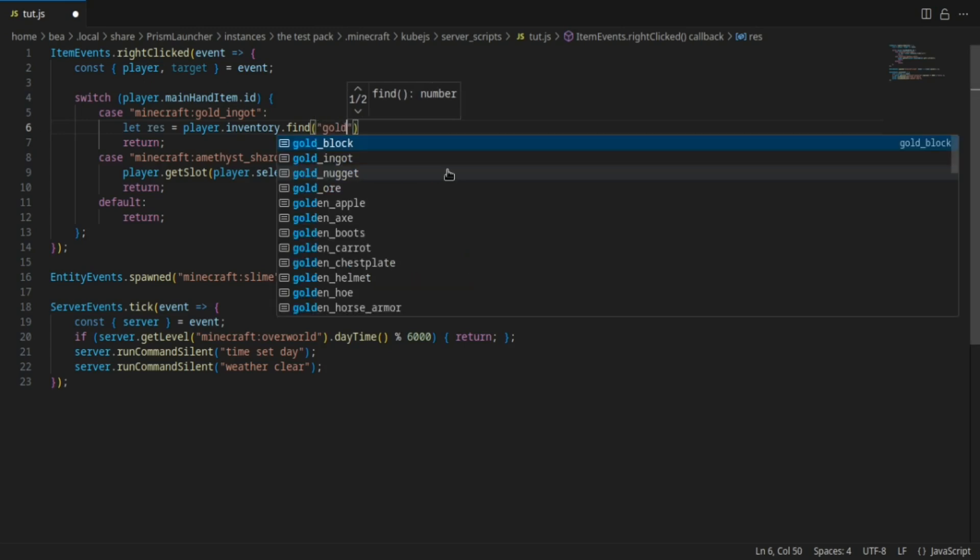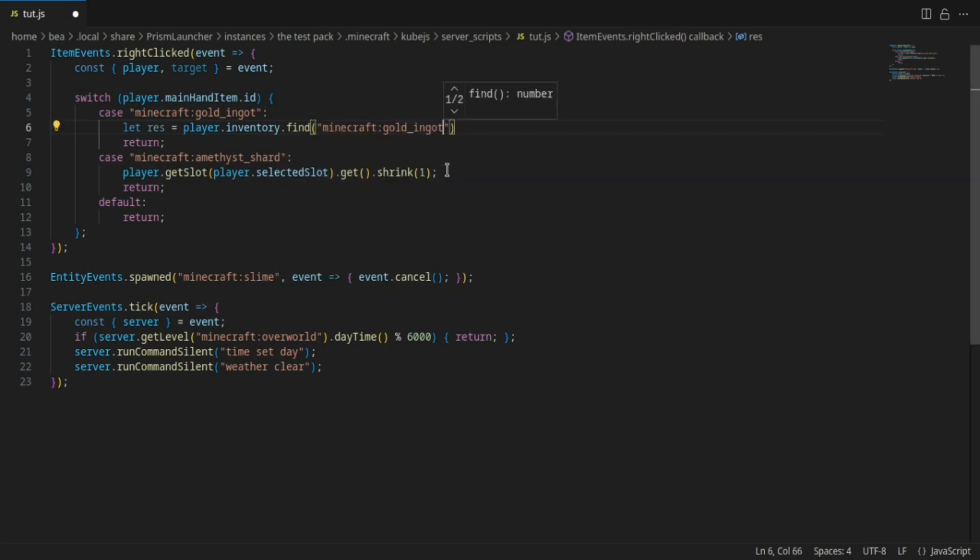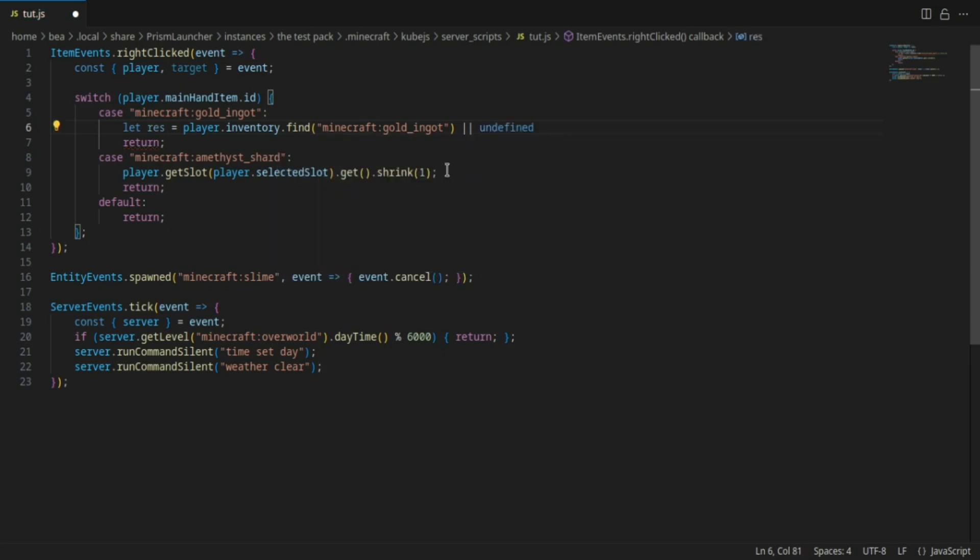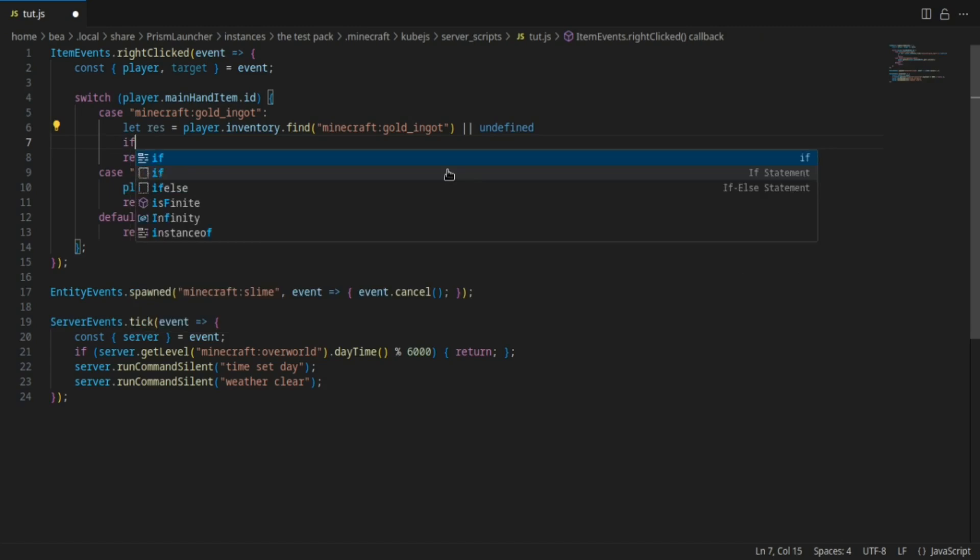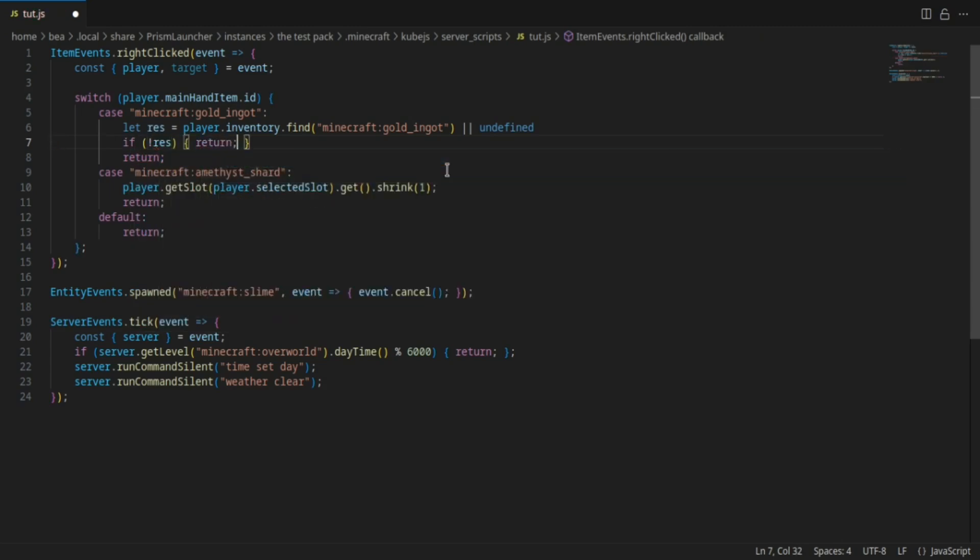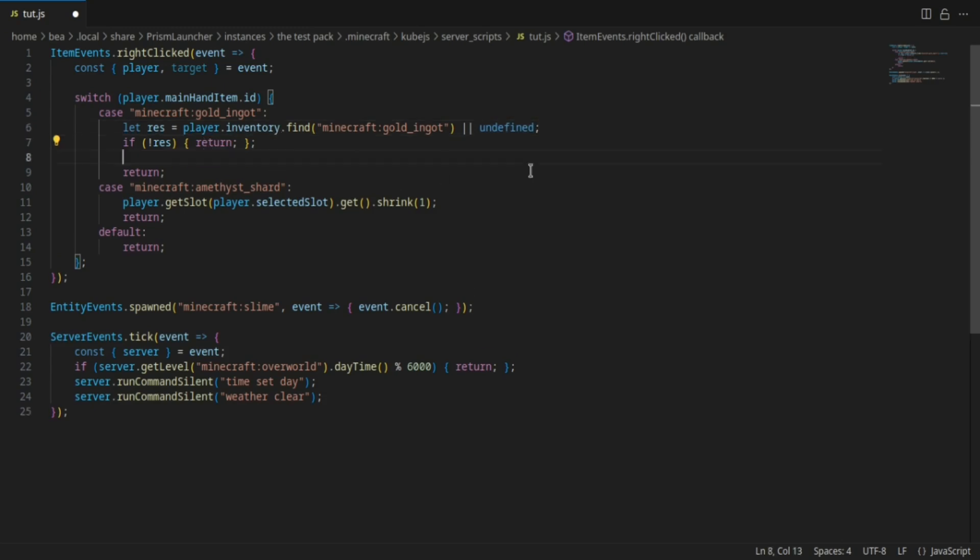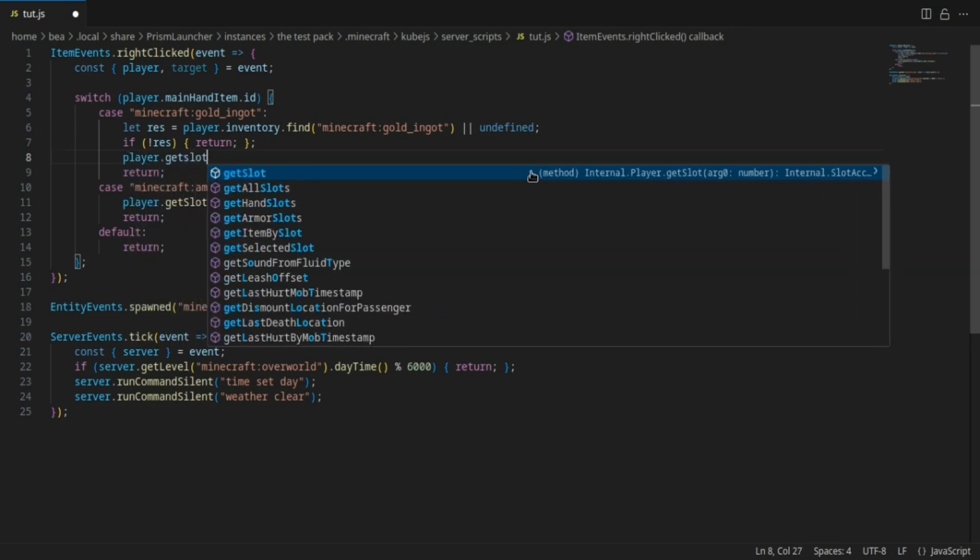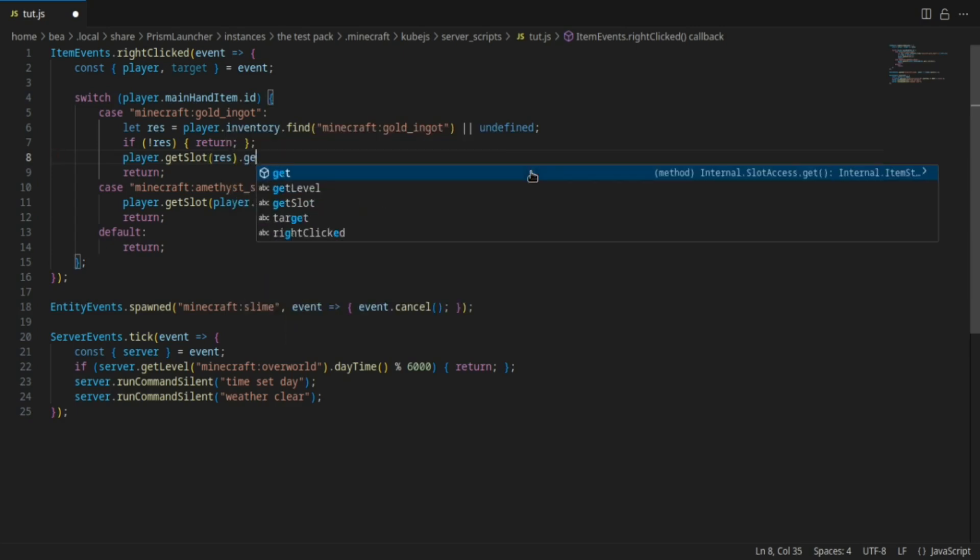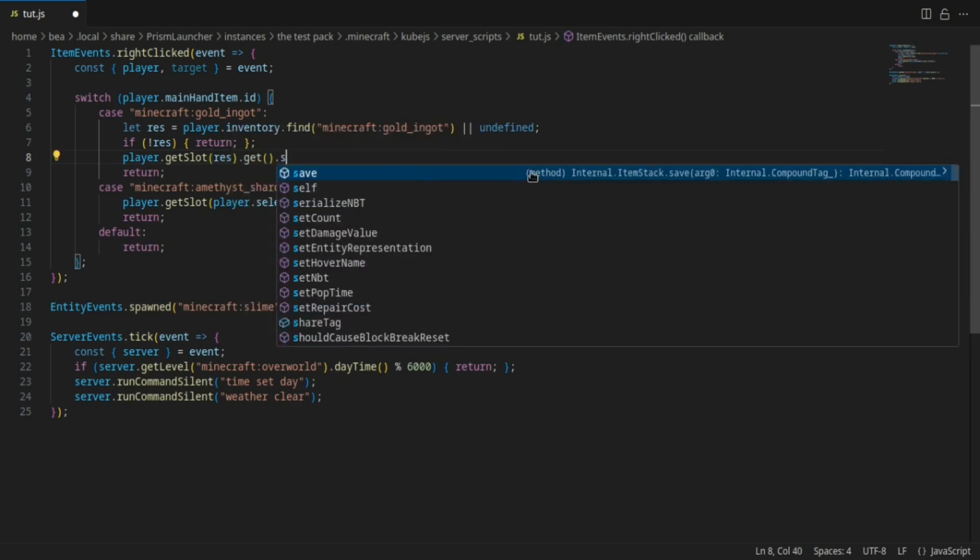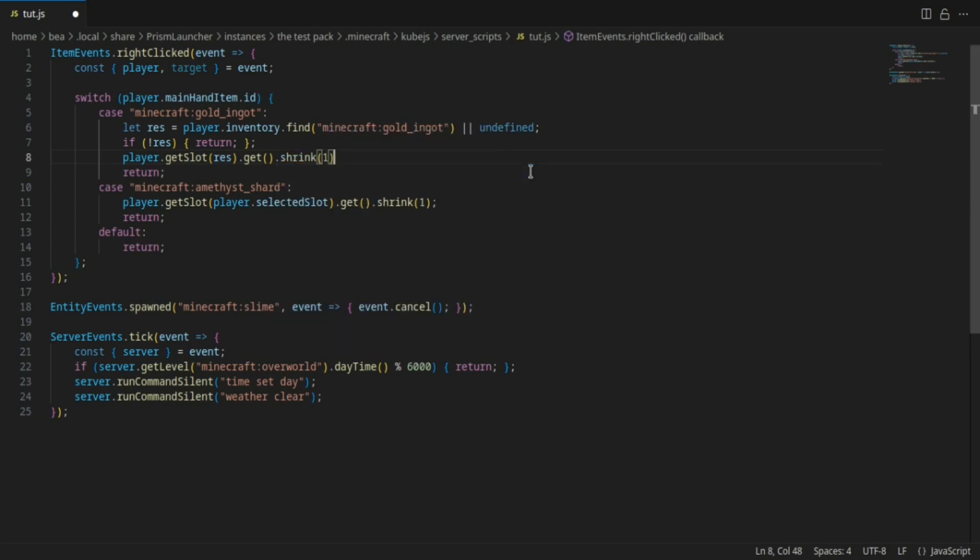Gold ingot. And then we're gonna do if no res then return. So if it's unidentified, as in it hasn't found the golden ingot, then we're just gonna return. That's just so you don't get errors in console. And then we're gonna do player.getSlot res.get.shrink just like that.